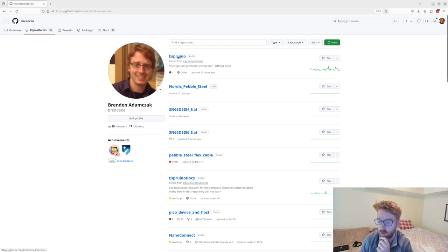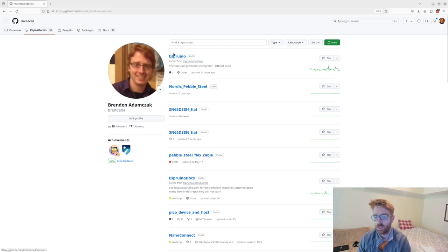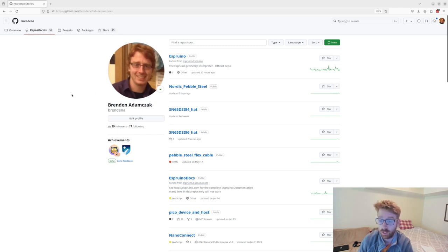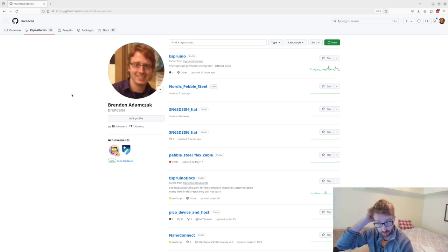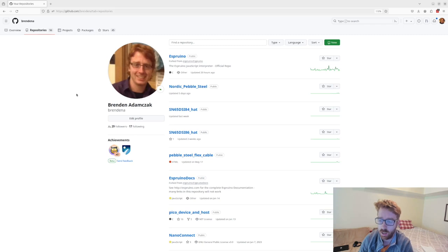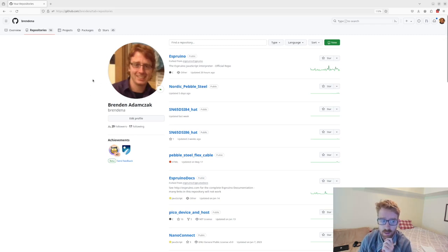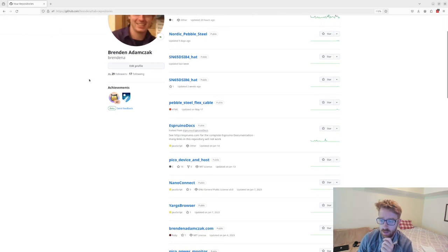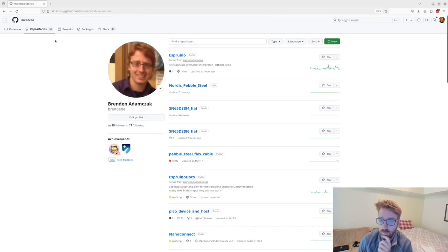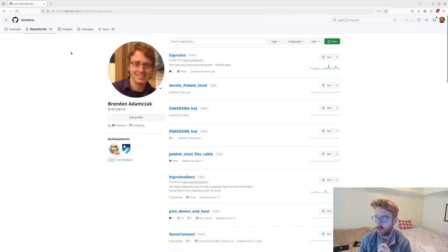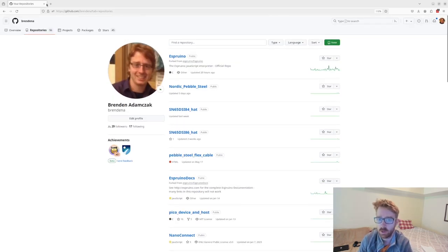I also have a link down the bottom if you're interested. I have a Discord if you want to work on any of these projects. So yeah, that's what's happened so far.